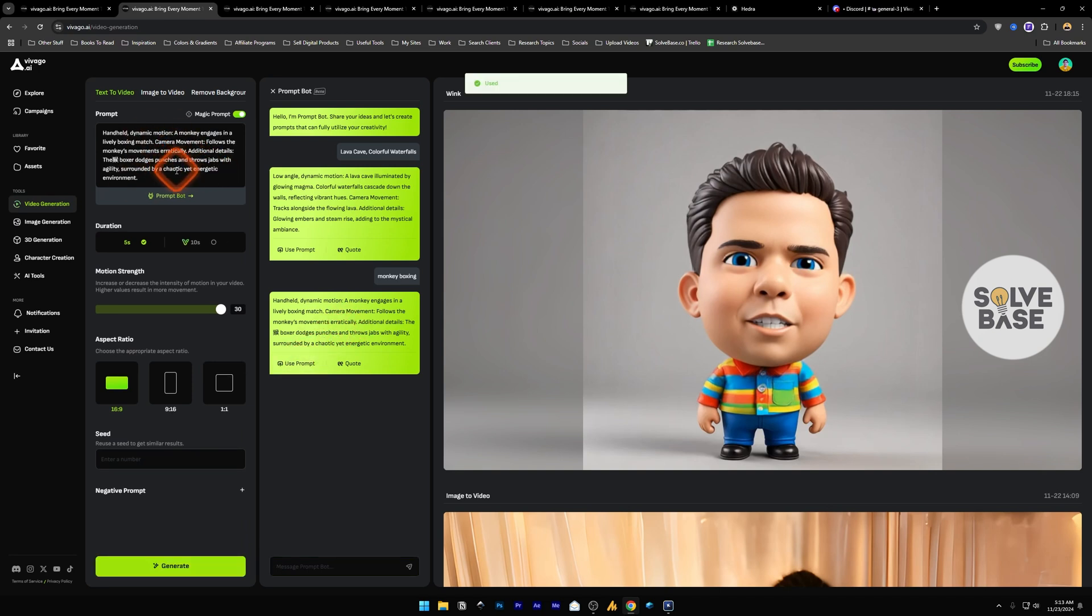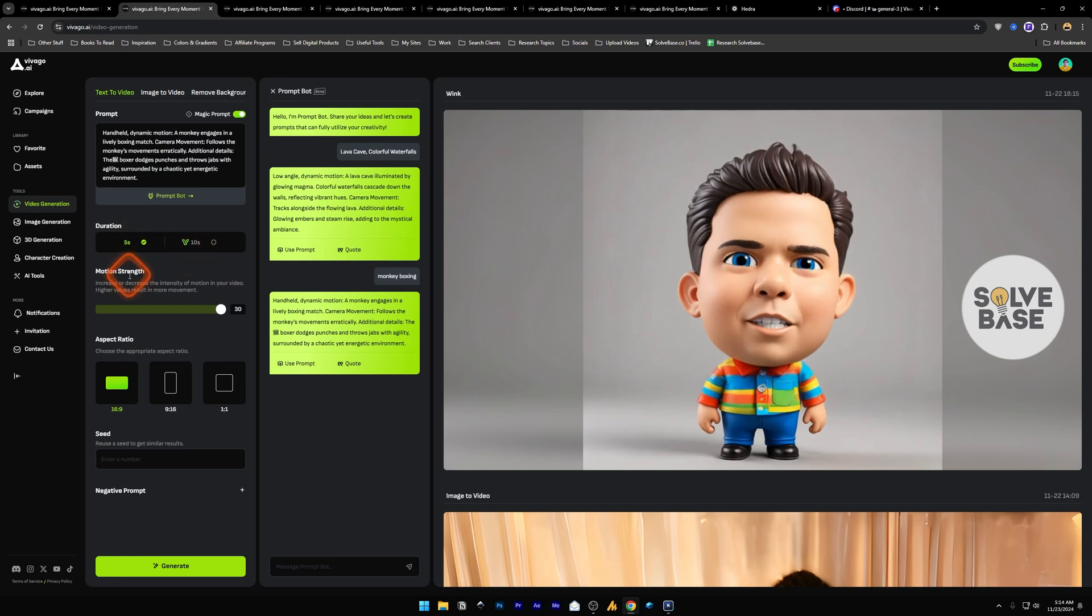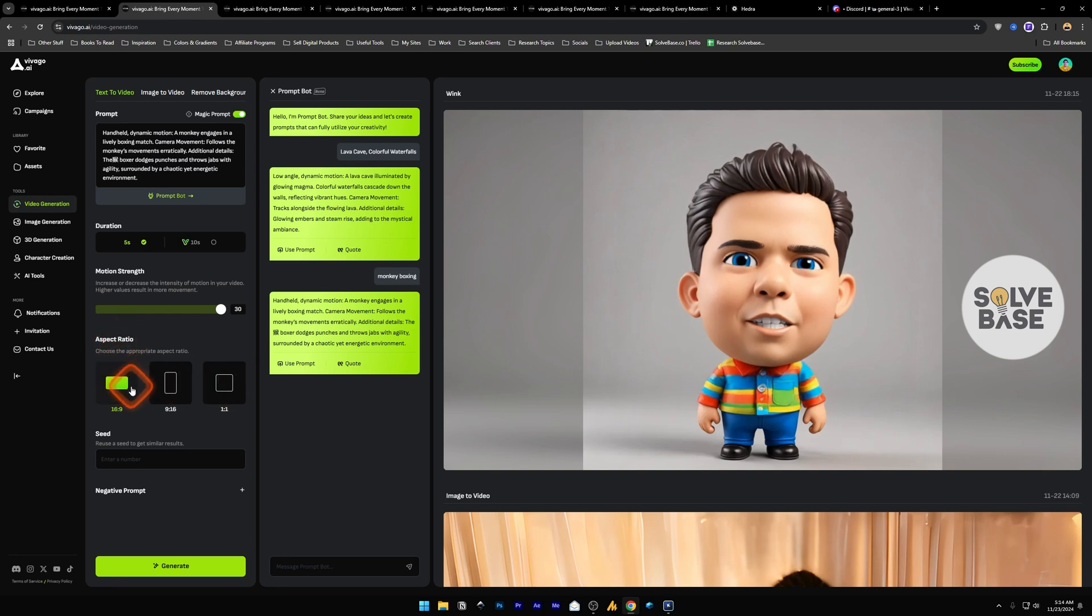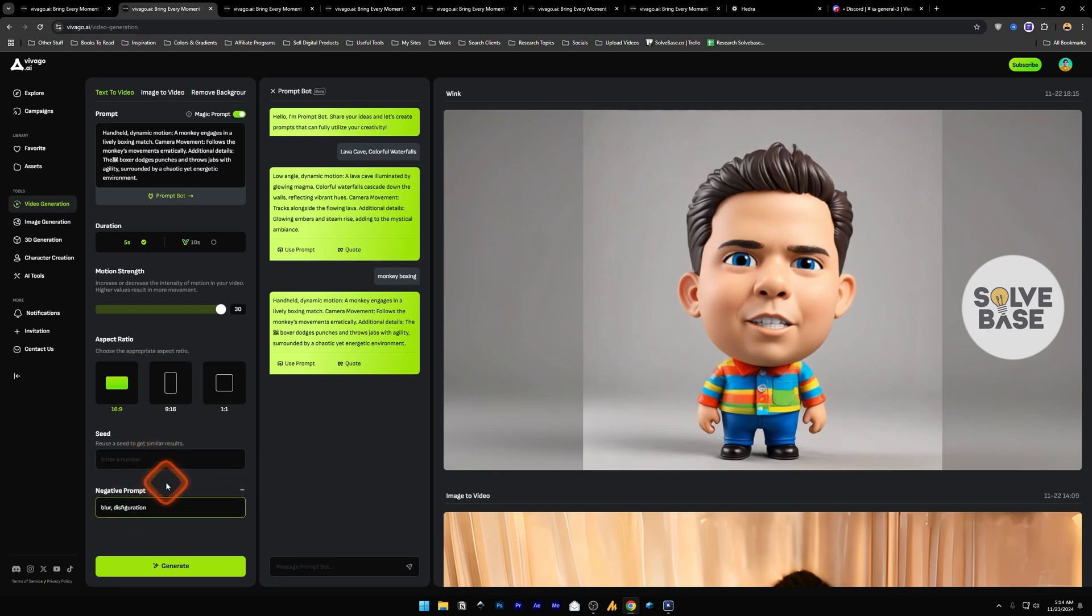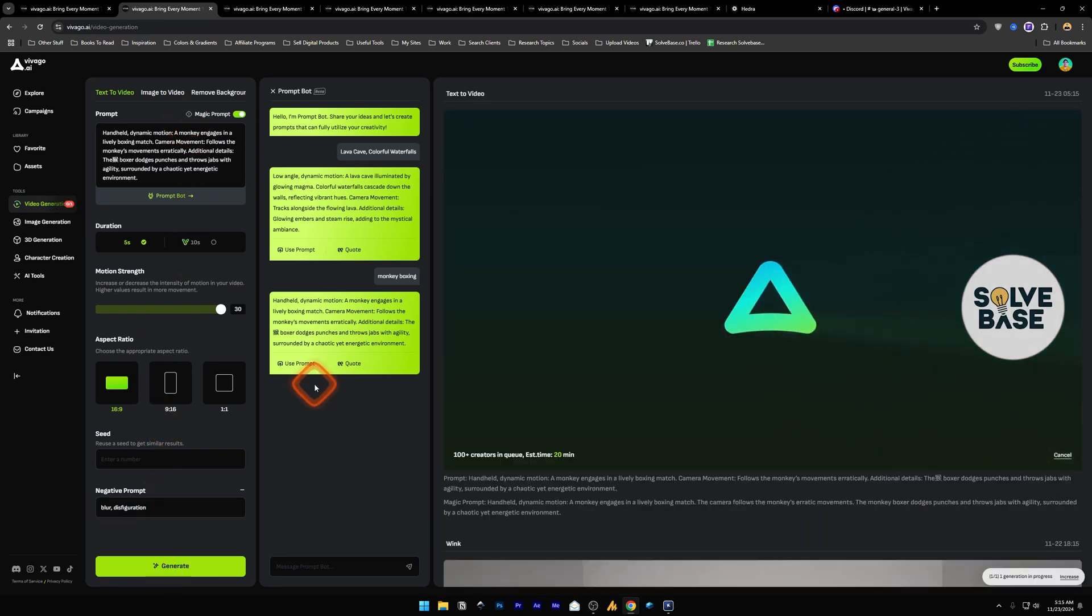It's going to give you a professional prompt here that you can use by clicking the first button like this. Under it we have duration: 5 seconds, 10 seconds is for the paid plan. There's motion strength where you can increase or decrease the intensity of the motion in your video. Below it we have aspect ratio, change the aspect ratio from 16 by 9 to 1 by 1, etc. There's seed and then there is negative prompt if you want to avoid some things like blur, disfiguration, those types of things. You can put it in negative prompt and then once you're done with this click on generate.